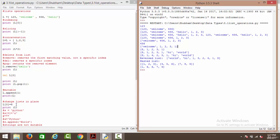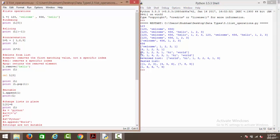Next we have changing lists in place. We can mutate our list because lists are mutable. When we say l[0] = 8, it replaces the zeroth index — which was welcome — with the integer 8.